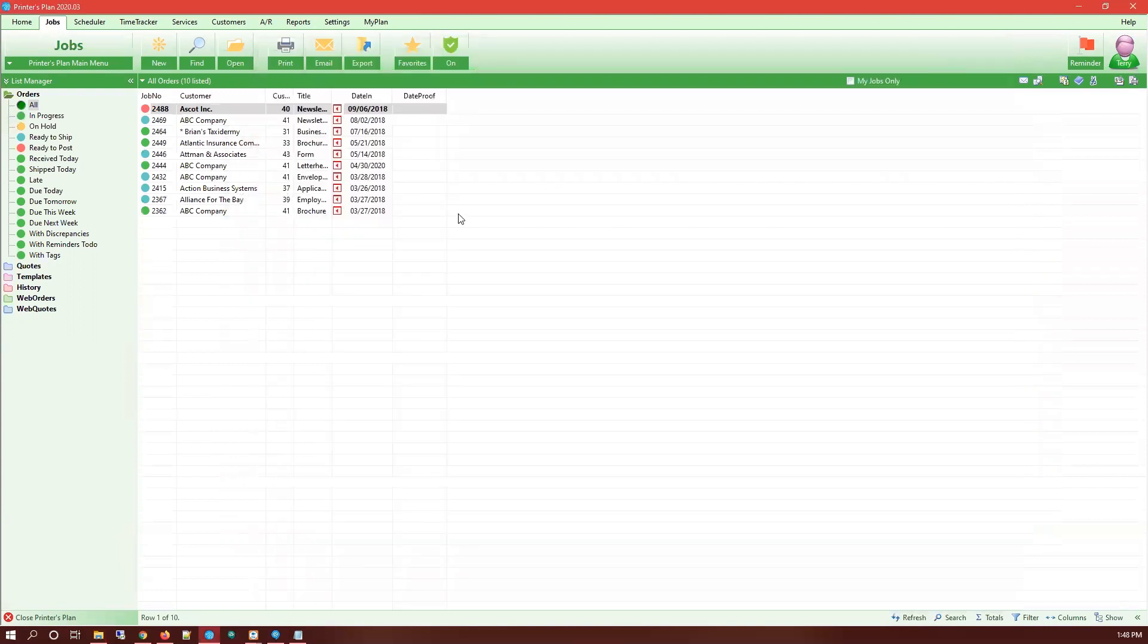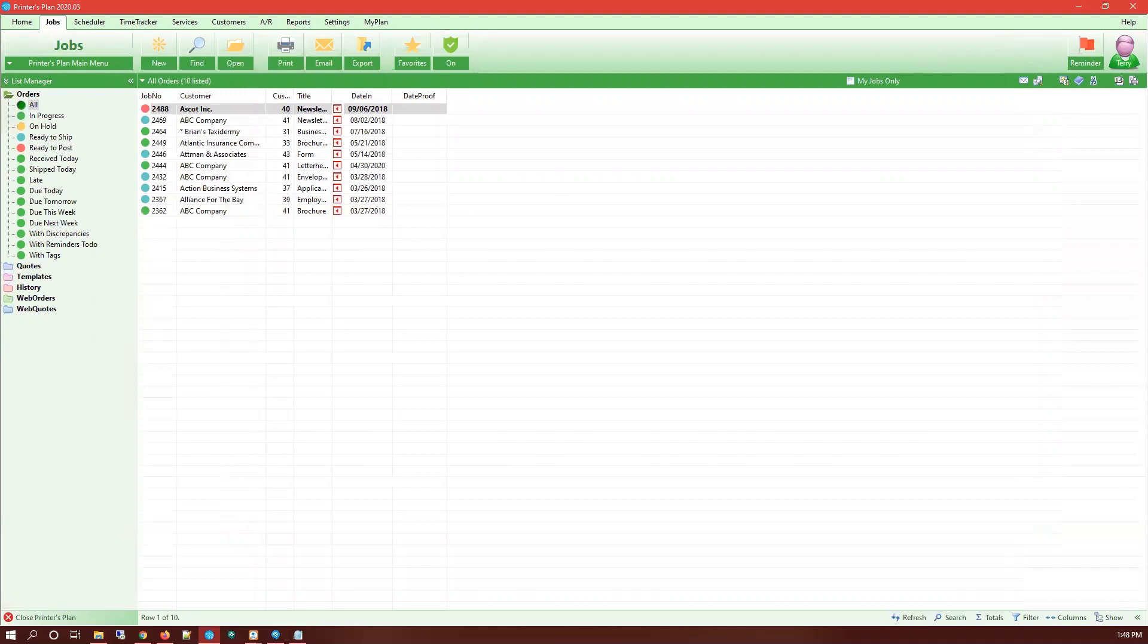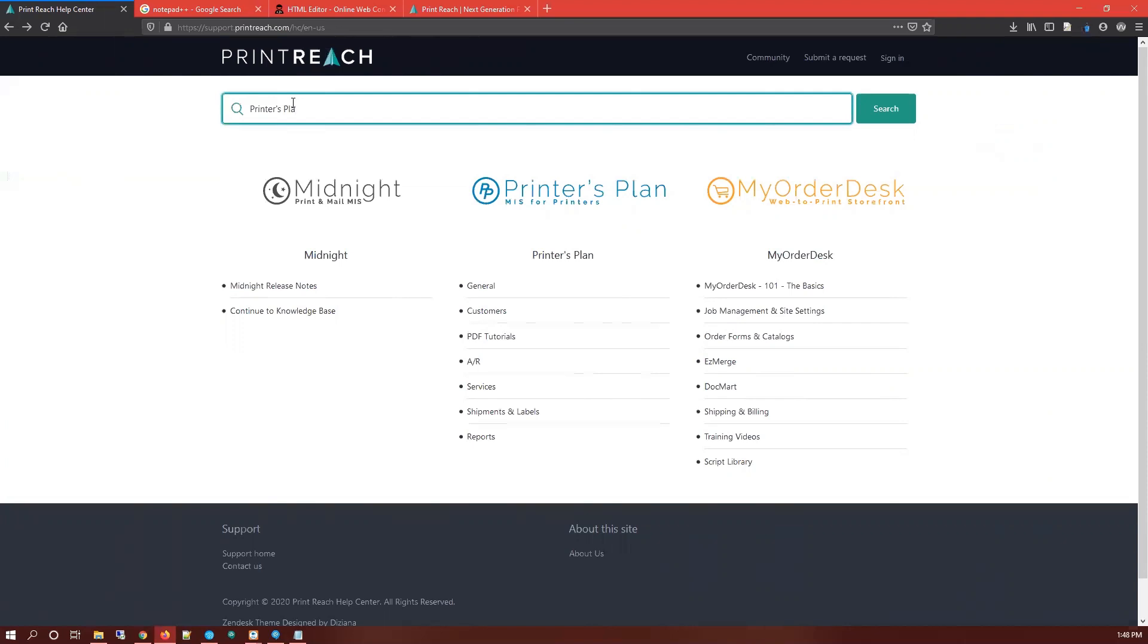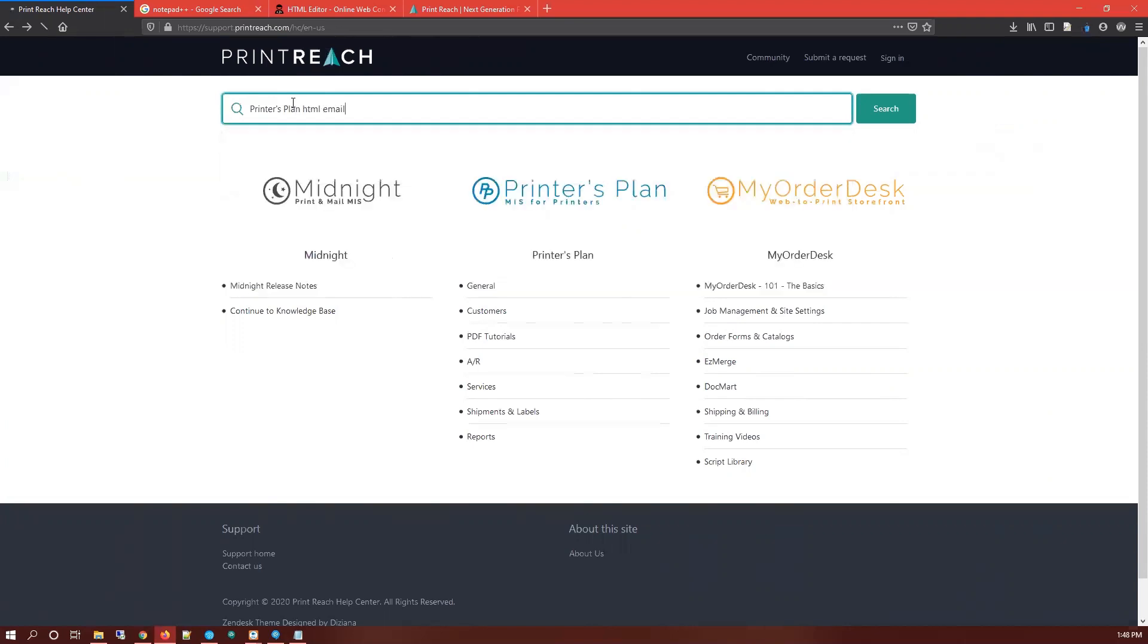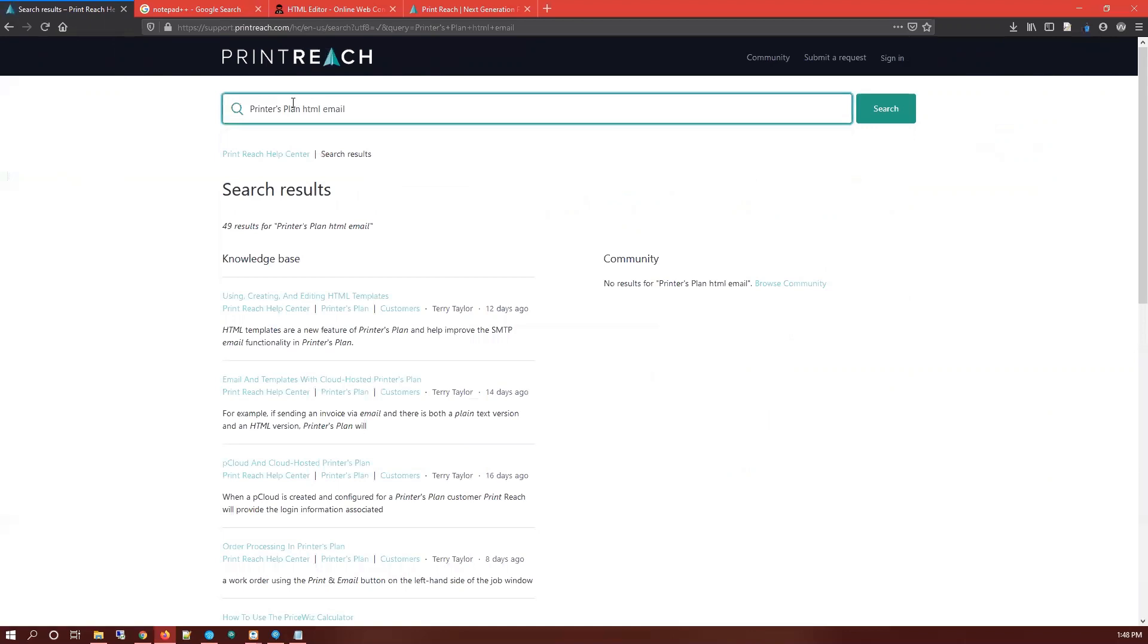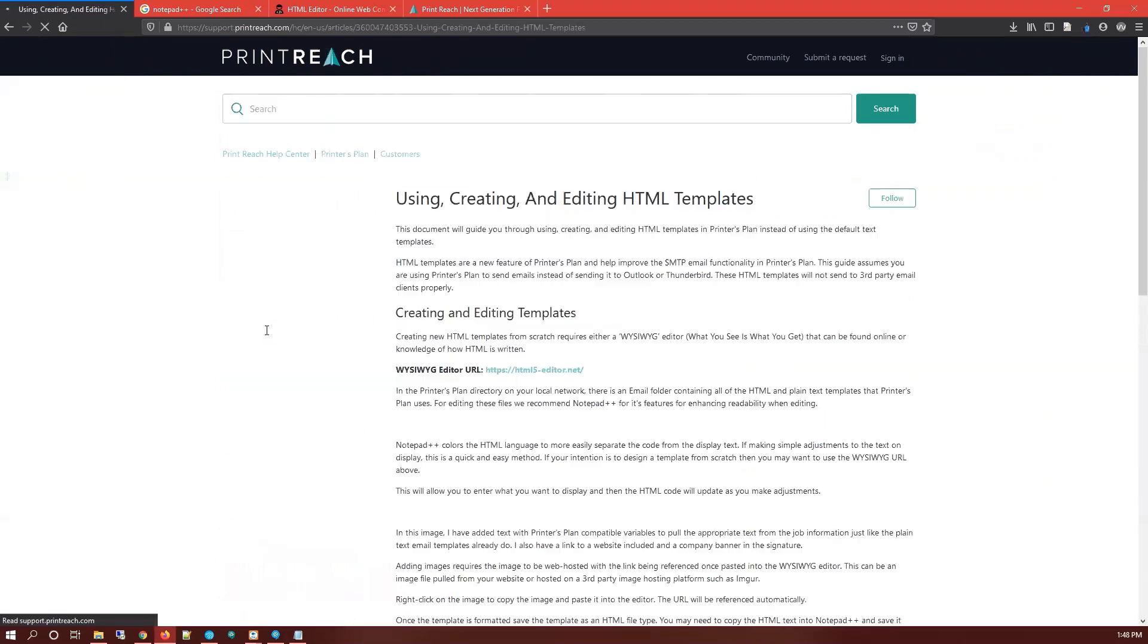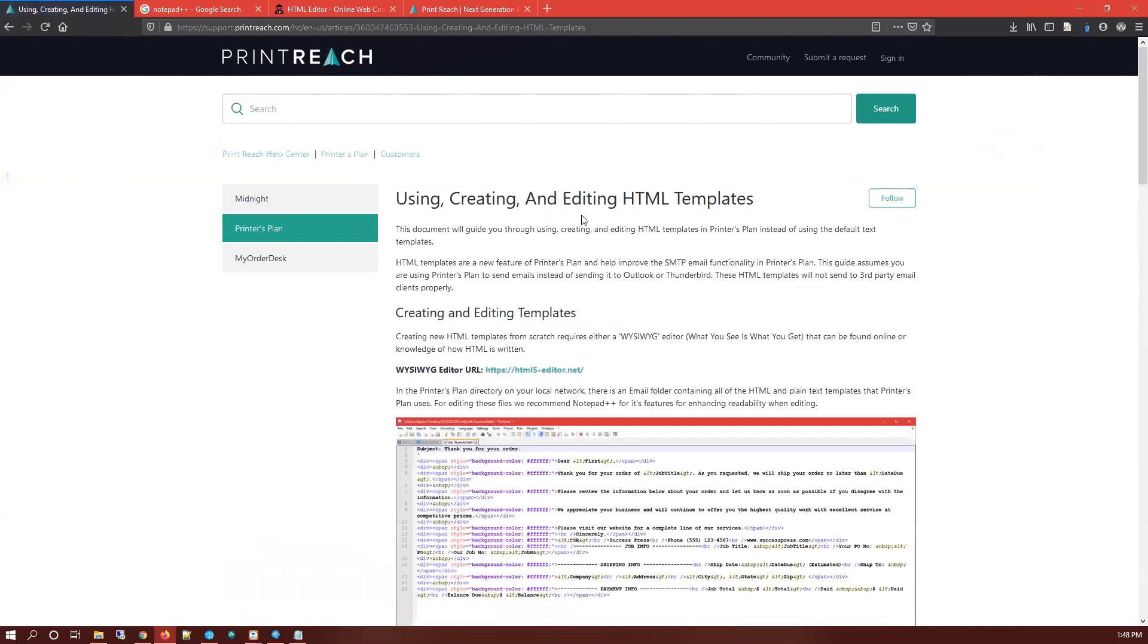We're going to start off by going to our knowledge base because we have an article about this at support.printreach.com. There's no prior HTML knowledge needed, you just need to know where to find the resources. I'm going to type in Printers Plan HTML email, some keywords that'll get us where we need to go. In the top results: creating and editing email templates HTML templates. This is a written guide covering everything I'm going to talk about here today.